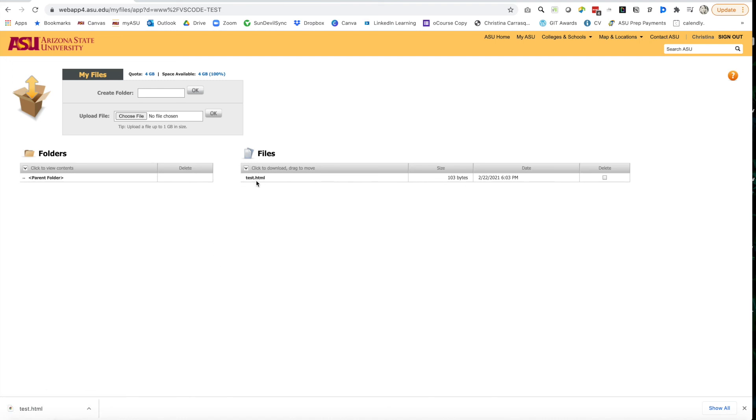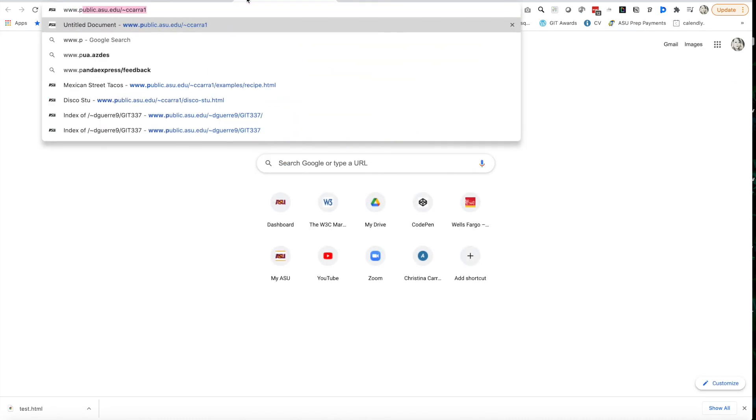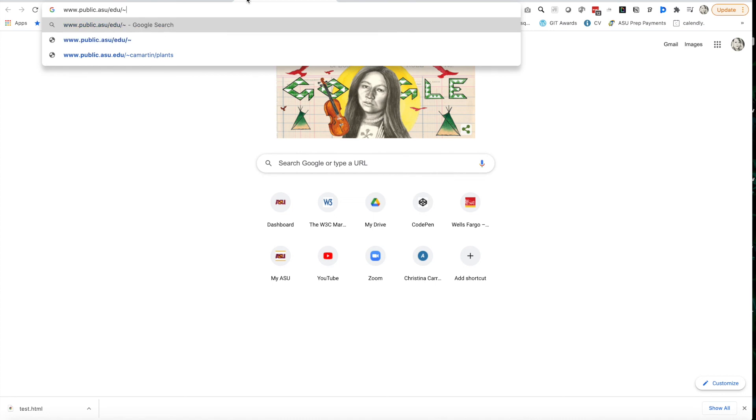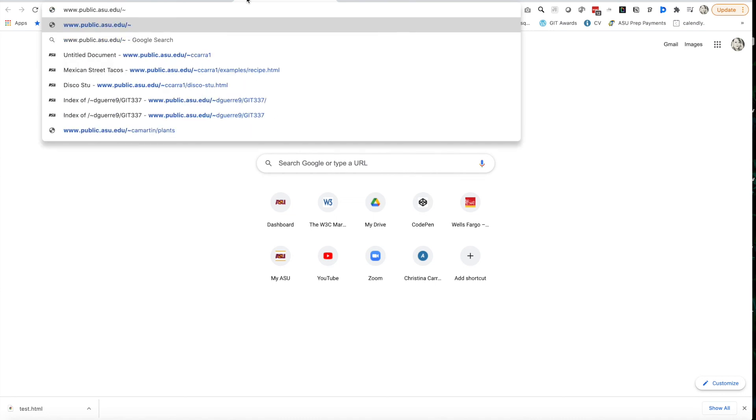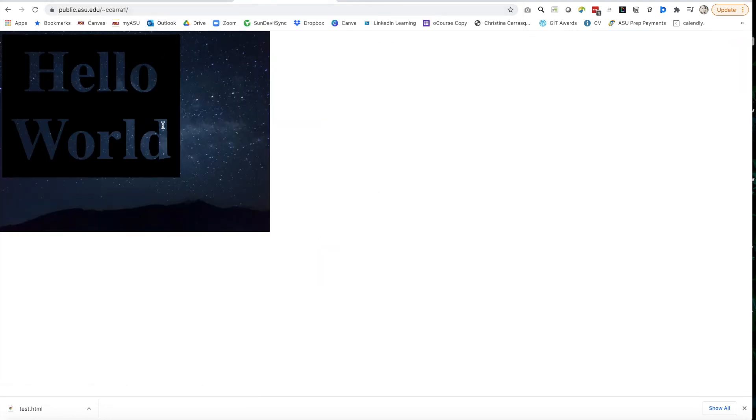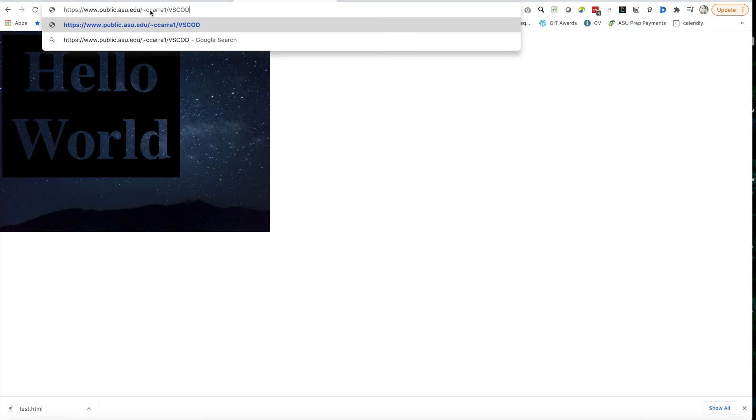If I want to test that this is working, then I need to go ahead and open my domain. So I'll go to www.public.asu.edu slash tilde, my ASU write. It's CCARRA1. And I'm going to start there. This is my index page. It's another story we'll talk about later. And then I want to put VS code in all caps. I have to do it in the same way that I did caps. It's caps lock sensitive. It's also space sensitive. So VS code dash test. And that's the folder that I added.